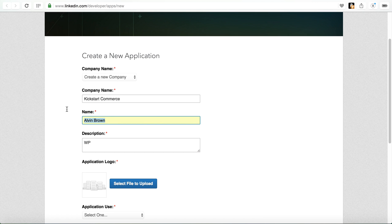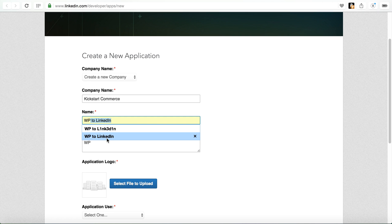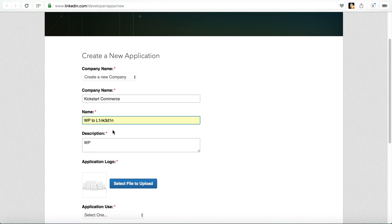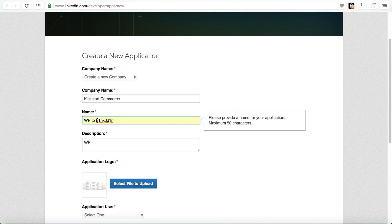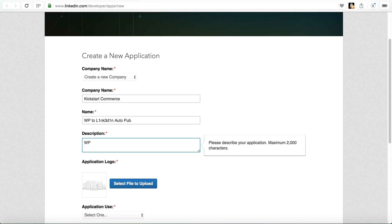I'm just going to give it a quick description. Actually I'm going to change that name instead of my name. I'm actually going to make it WP to LinkedIn. LinkedIn doesn't allow you to use LinkedIn, so what I did was just kind of transpose some of the letters to numbers so it still looks like it says LinkedIn. So WP to LinkedIn, I'll just put auto pub, WordPress post to LinkedIn.